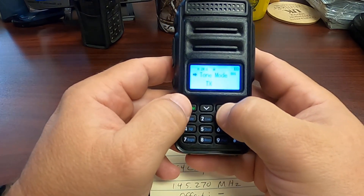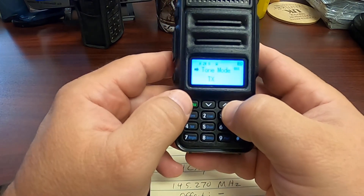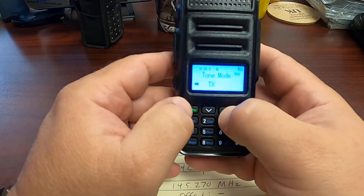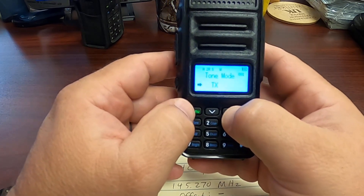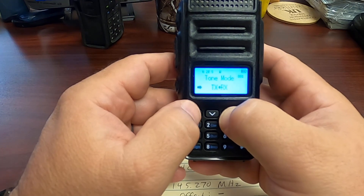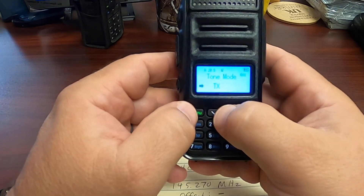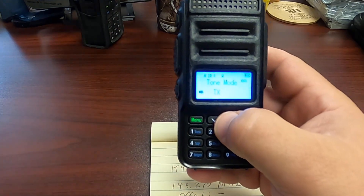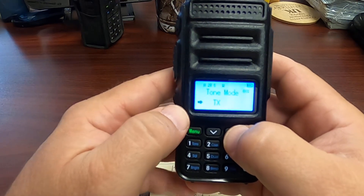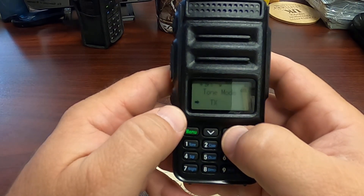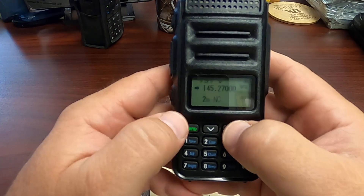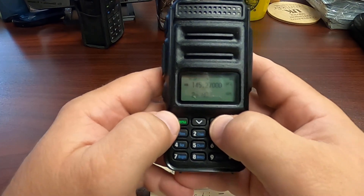We will move down to tone mode. For the repeater, we want to have this set on transmit. This will transmit the CTCSS tone, or the inaudible tone.